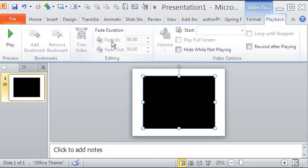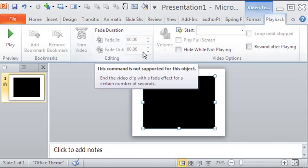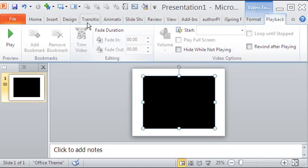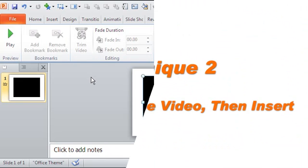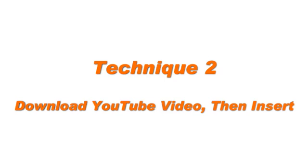On top of it, you just cannot edit the embedded video in PowerPoint. So there has to be a second way to solve these troubles.